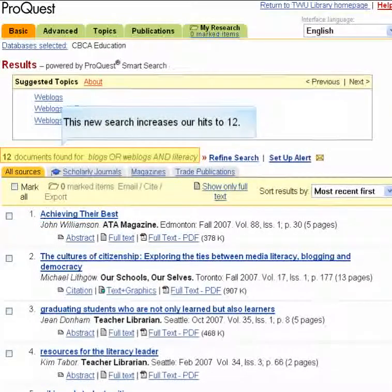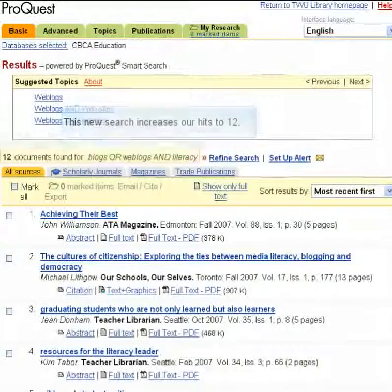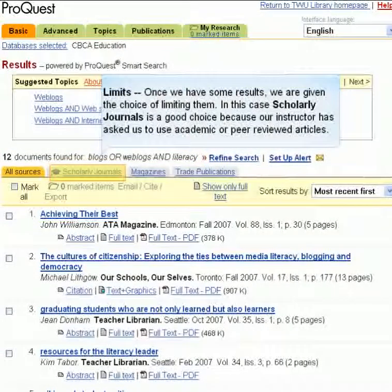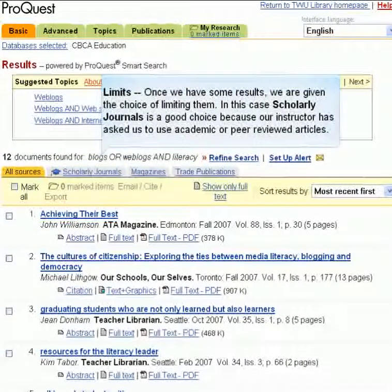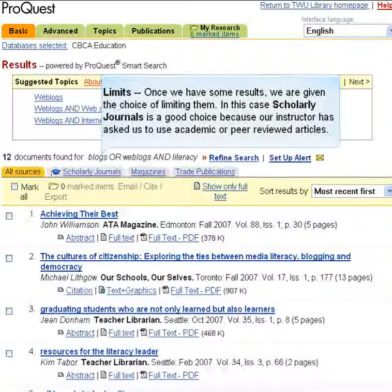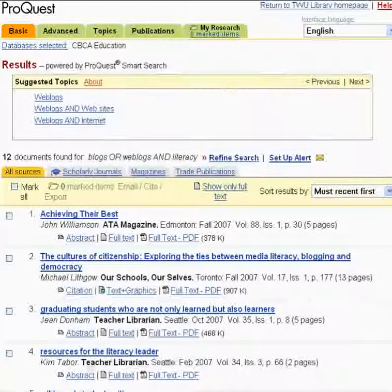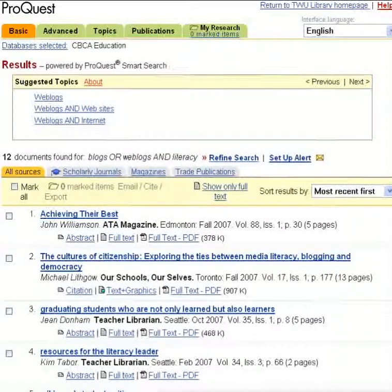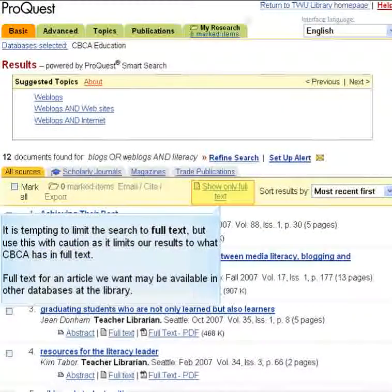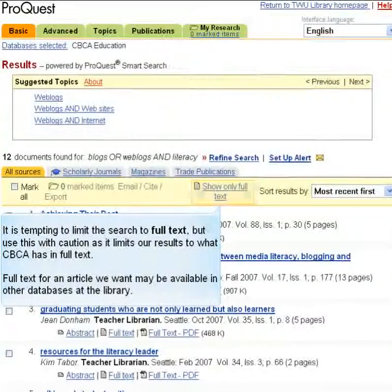This new search increases our hits to 12. Once we have some results, we are given the choice of limiting them. Scholarly journals is a good choice because our instructor has asked us to use academic or peer-reviewed articles. It is tempting to limit the search to full text, but use this with caution as it limits our results to what CBCA has in full text.